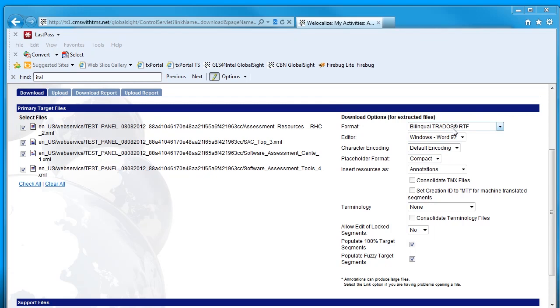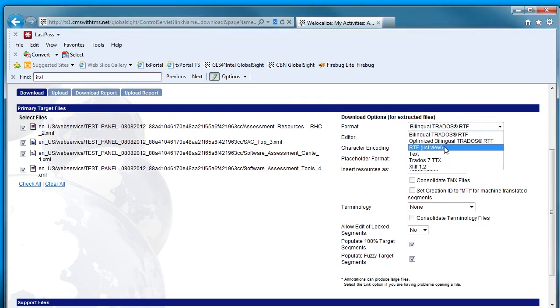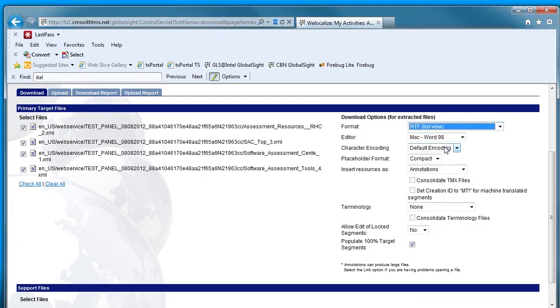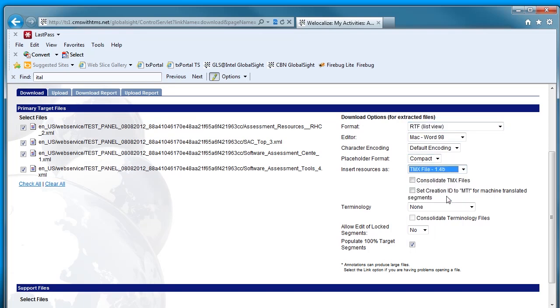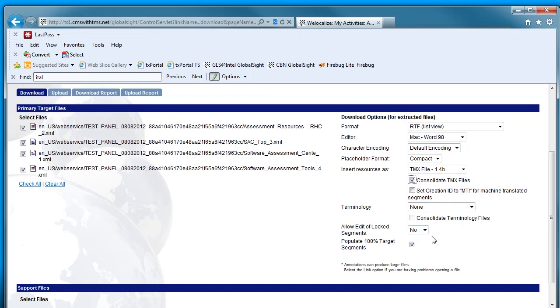For the format, we select RTF ListView. Editor doesn't matter. Insert resources as TMX file 1.4b, so it is going to download as a translation memory export file that we can use with Studio. Say consolidate TMX file so we will get one big TMX file instead of small files. And this one is very important: allow edit of locked segments, we will say yes.